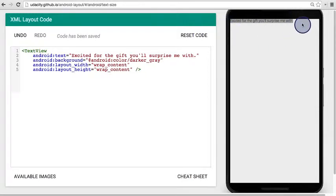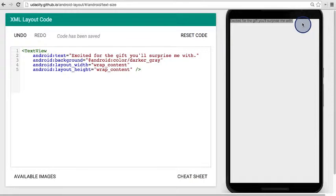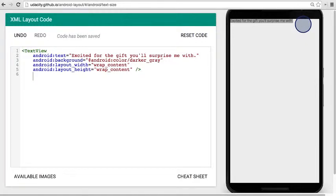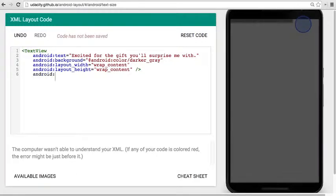If you haven't already noticed, the text is kind of tiny on this device screen. I mean, my eyesight is terrible, so I really need it to be a lot bigger. Luckily for us, there is an attribute that we can declare to change the text size.